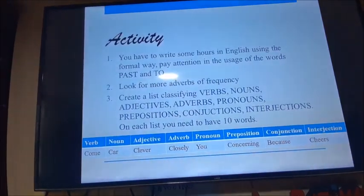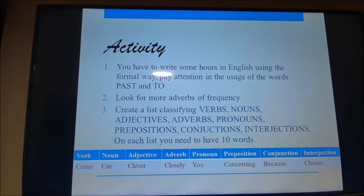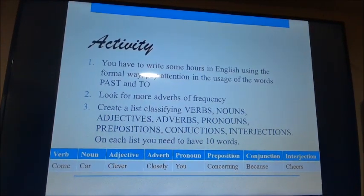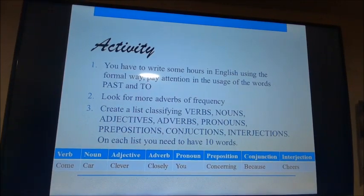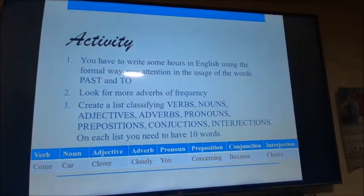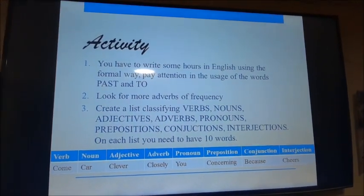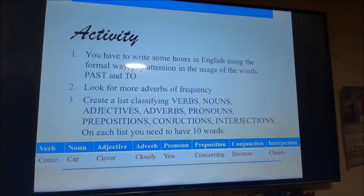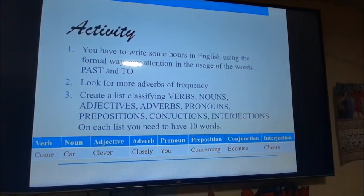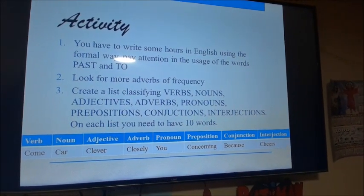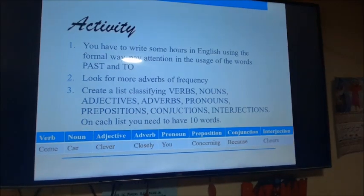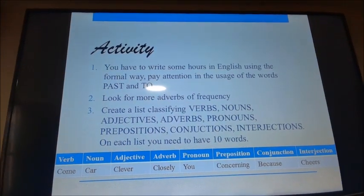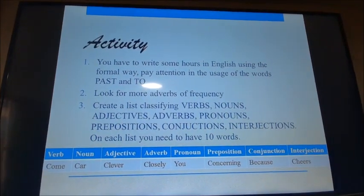Vamos a continuar con la actividad — ahora tenemos que practicar. La actividad consiste en escribir algunas palabras en inglés usando la forma formal. In each list you need to have ten words.